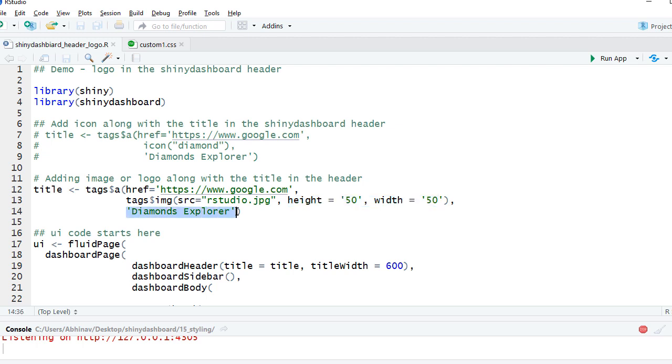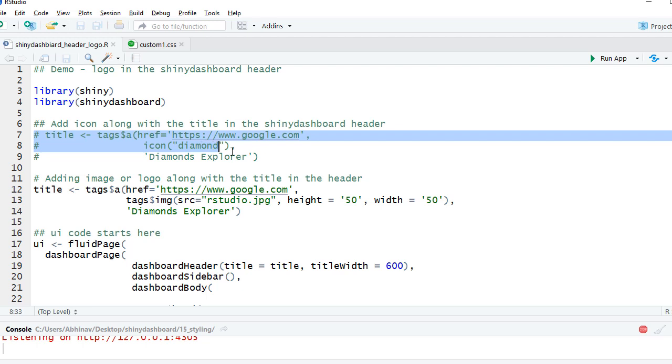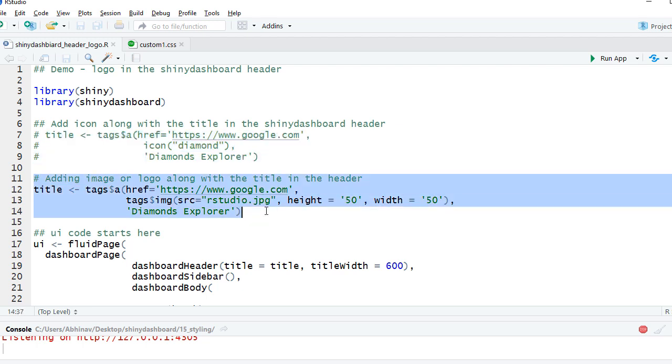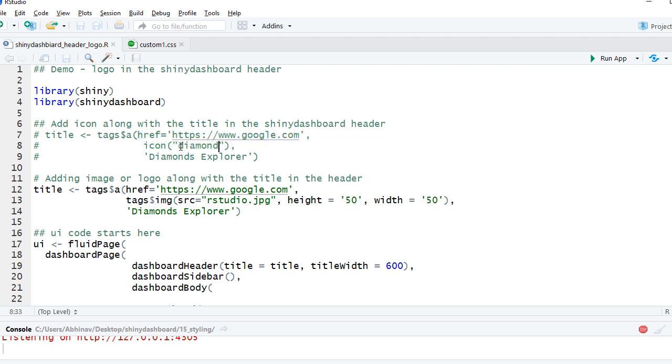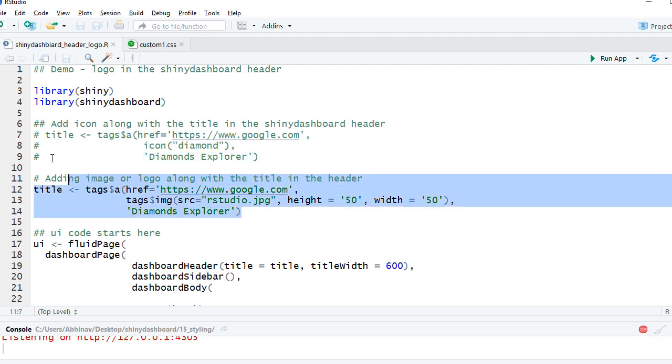Remember there was another example I showed where I used an icon? So here it is - you can uncomment or comment this if you want. What I've done is in this also I've done tags$a as a reference. I've given the link where it should go when the user is clicking on it. I've used the icon function and I have called a diamond icon from the Font Awesome library, and I've given the text here Diamonds Explorer. So this is what is doing the trick and helping us to add the logo in the header.